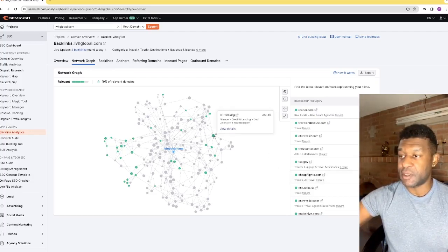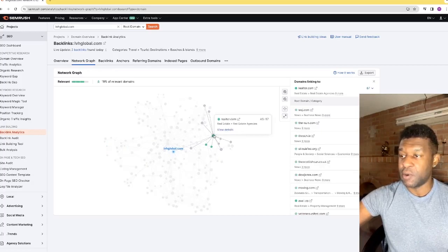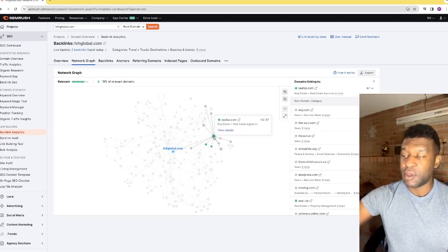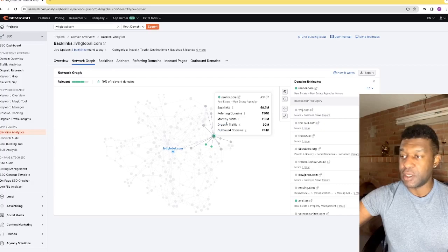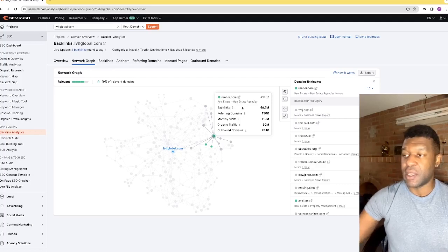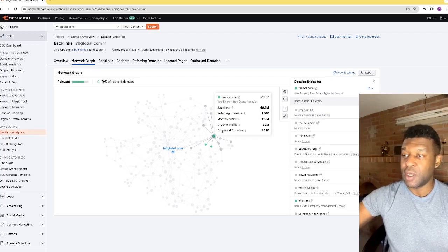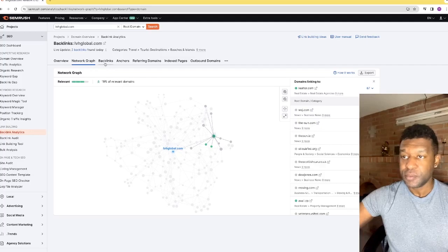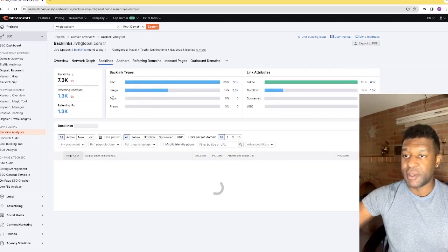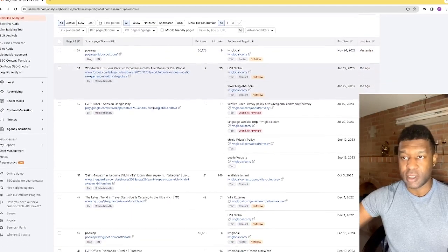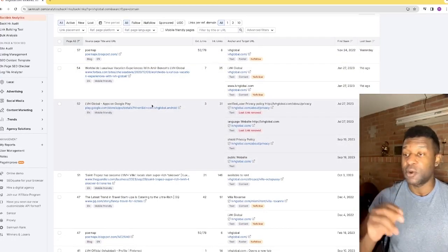You can see all of the links right there. If you click on any one of them, it gives you better detail — backlinks that domain has, referring links, monthly visits, organic traffic, and outbound domains. Then under the Backlinks section, it goes into more detail and shows you particularly which backlinks are going to your website.